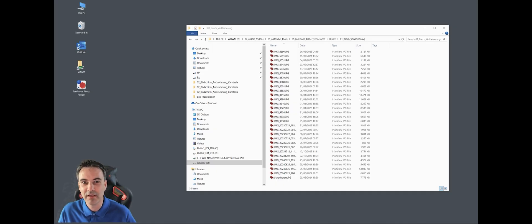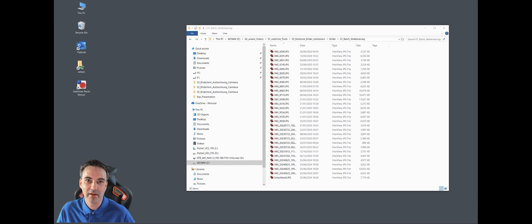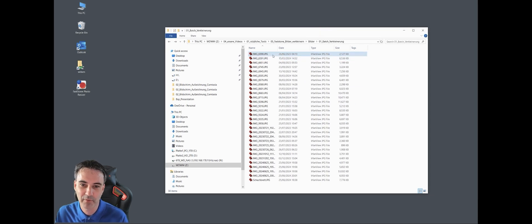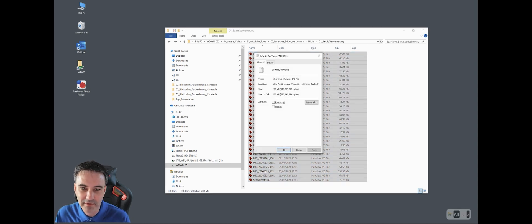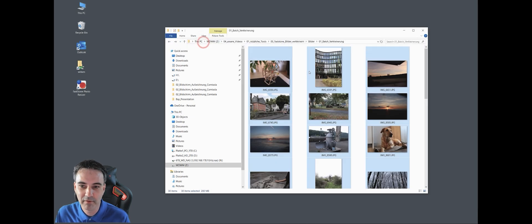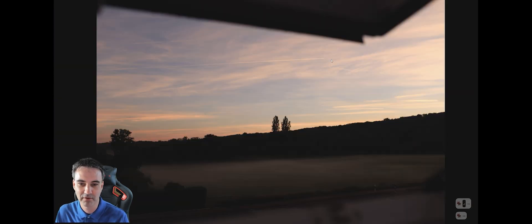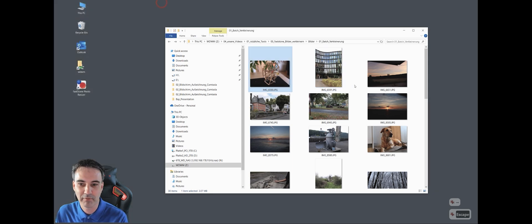Without going deep into theory — meaning screen sizes, photo sizes, compression factors, and so on — we want to show you a way to resize many images very quickly in one step, in batch mode. For this I prepared a folder with some pictures. All together there are 30 files totaling about 200 to 210 megabytes. They have different sizes — some vertical, some horizontal — with different measurements.